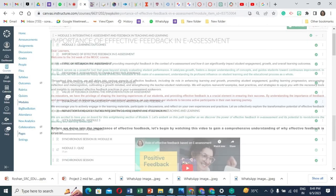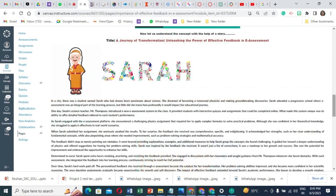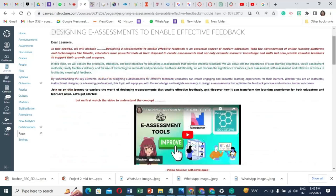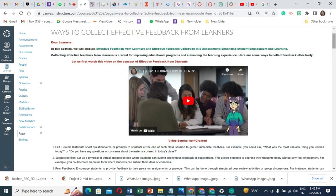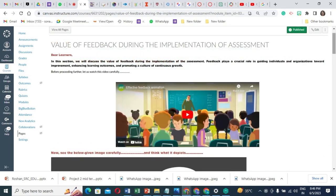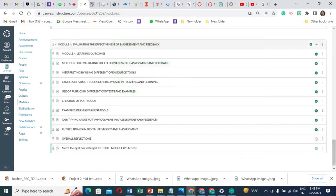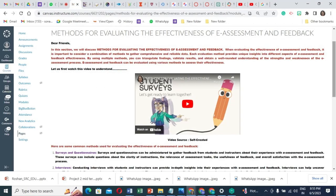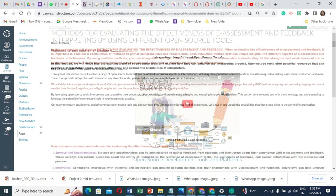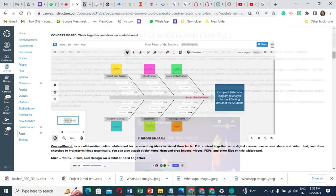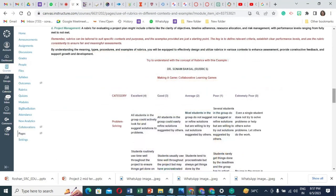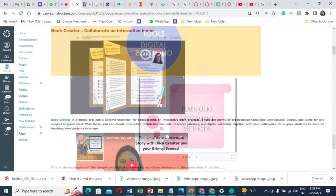Module 3 covers the importance of feedback in E-Assessment and the types of different feedbacks, designing different types of feedback for E-Assessment, and the various ways to collect effective feedback from learners, including their reflections and case studies. Module 4 covers the various methods for evaluating the effectiveness of E-Assessment and feedback, different open source tools and examples like rubrics, portfolios, Padlet, podcast, and many more, as well as future trends in digital pedagogy and E-Assessment including different real examples of the students.